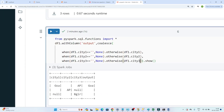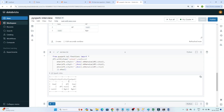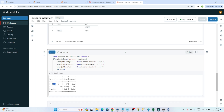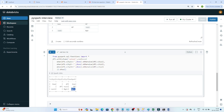After checking all brackets are correct and fixing a missing bracket, executing this now gives the proper result. For the first row — 'goa', blank, 'ap' — the first not-null value is 'goa'. For the second row the output is 'ap' since blank is not considered. For the third row — null, blank, 'bangalore' — it correctly gives 'bangalore'. That's how we write this code. Please do practice to get a better understanding.